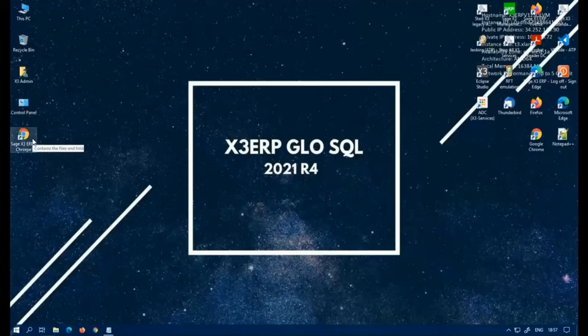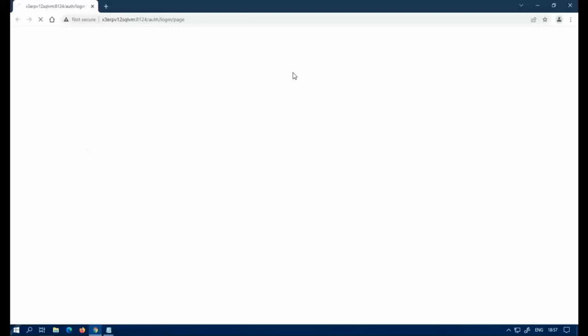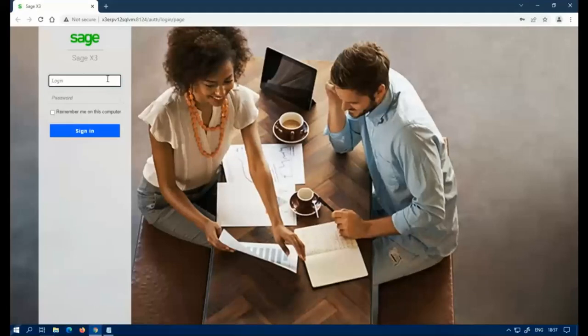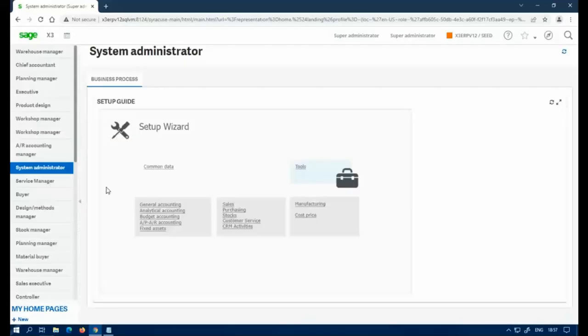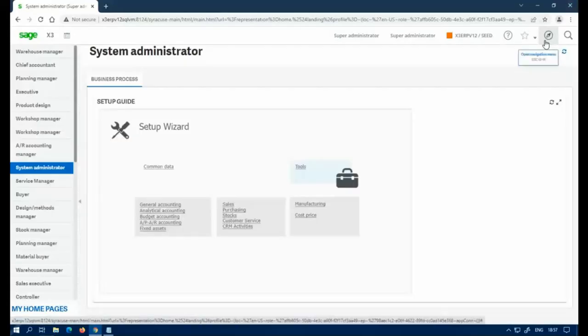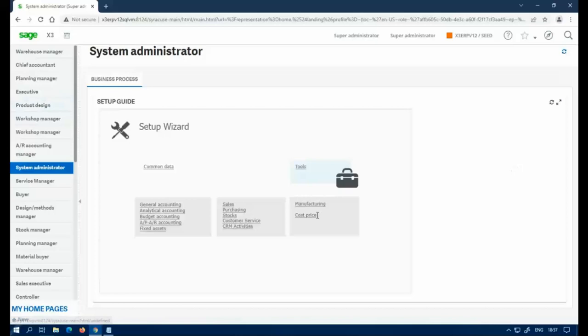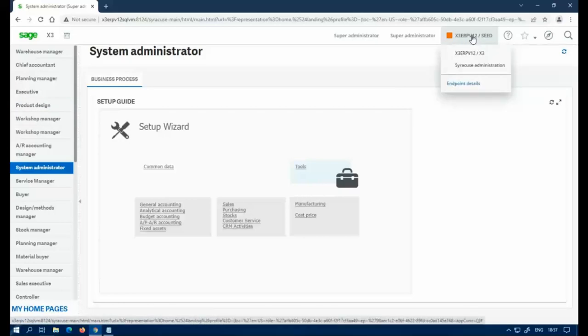So the first thing you're going to want to do is sign in, preferably as admin or an admin-related account, because we're going to do some creating in the administration module, which typically the admin has access to. You're going to want to check and make sure you're in the right folder. Typically you don't have to be in it, but we're going to do some testing afterwards, so it's easier just to make sure you're in the right folder.